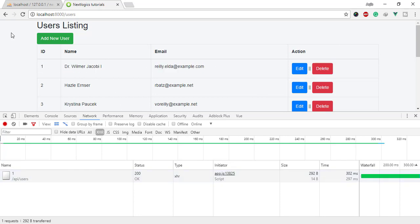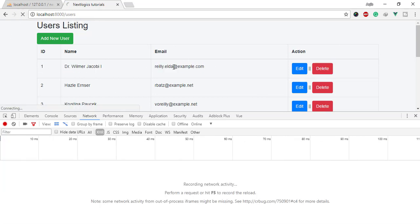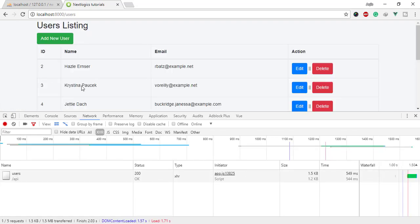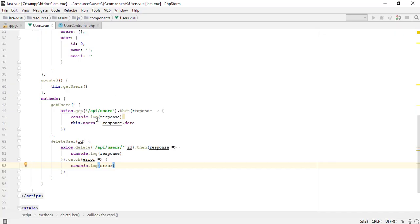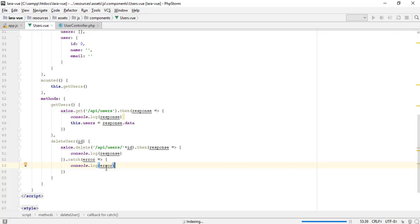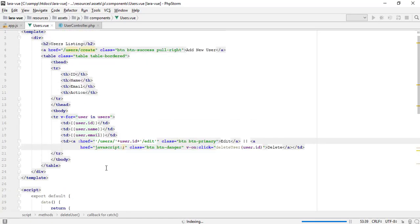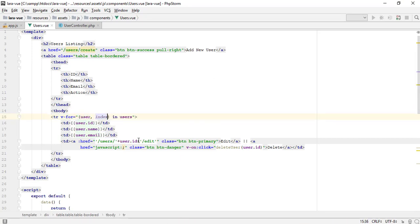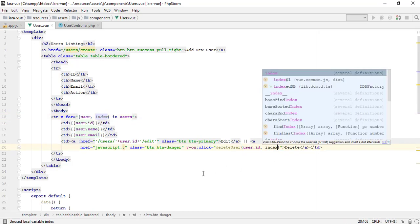You can see the user is deleted from the database using an AJAX request, but not from the HTML. We need to remove the DOM HTML using the splice function, which we pass the index of the element and it will remove from the users data object. Vue.js automatically updates the DOM HTML.